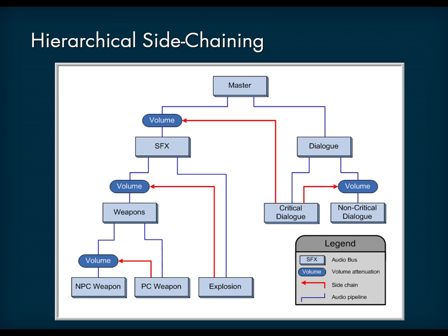It is also possible to build a hierarchy of side-chaining. The following diagram shows an example of a hierarchy of side-chaining that would make sense for a first-person shooter game, for example.